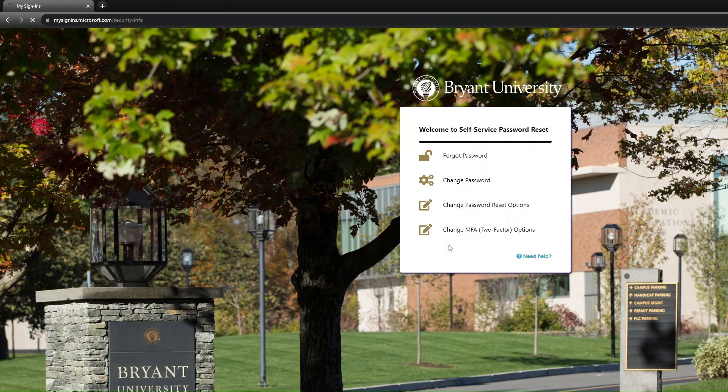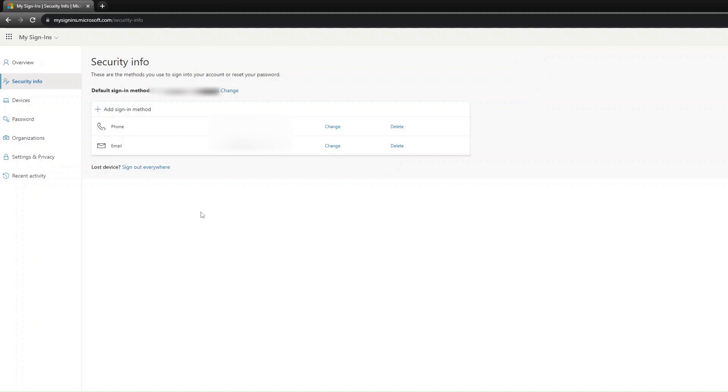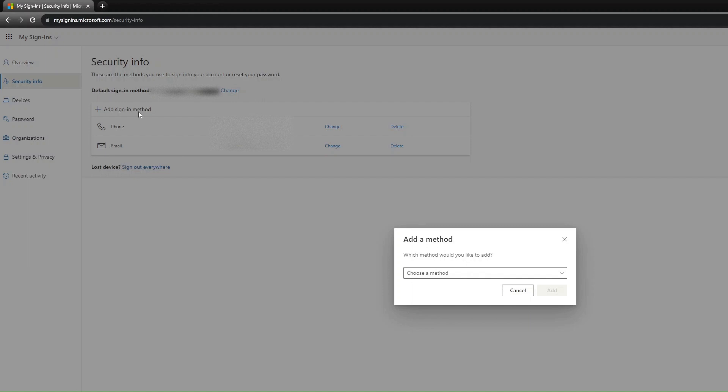Select Change MFA Options. Select Add Sign-in Method, then select the Authenticator App.